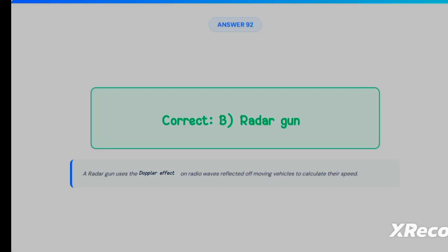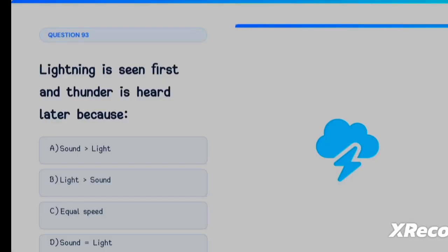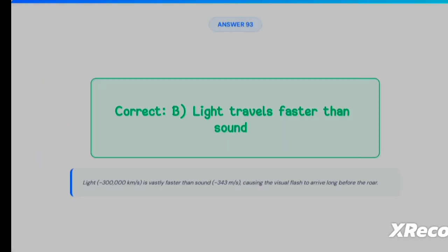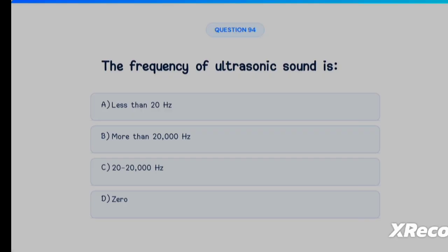Next question: lightning is seen first and thunder is heard later because — Option A: sound travels faster than light, Option B: light travels faster than sound, Option C: equal speed, Option D: sound equals light. The correct answer is Option B, light travels faster than sound.